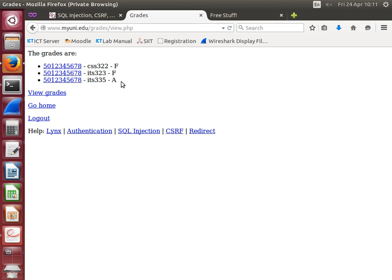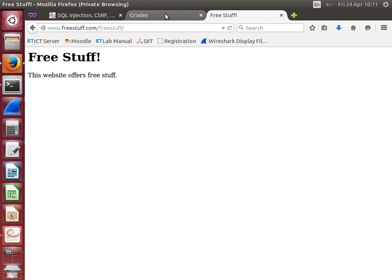So this is what we call a cross-site request forgery. It involves several aspects.